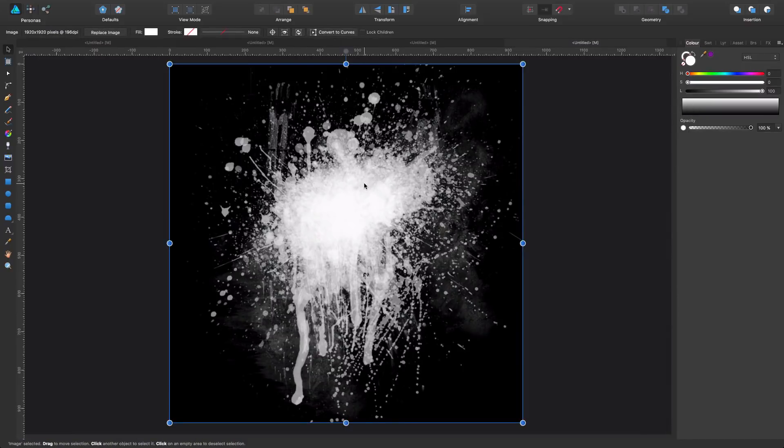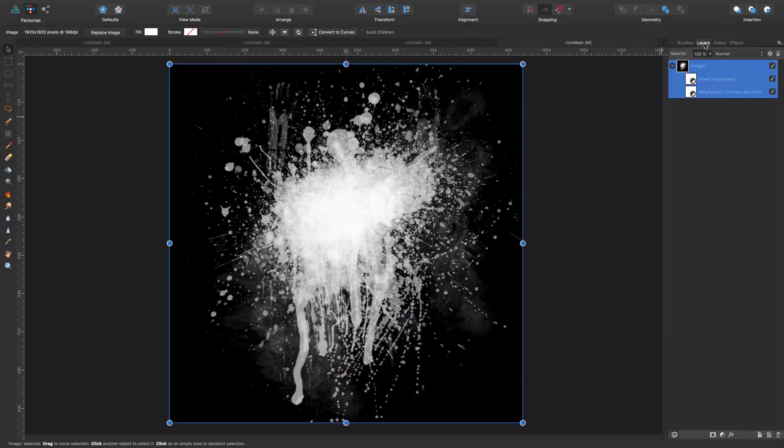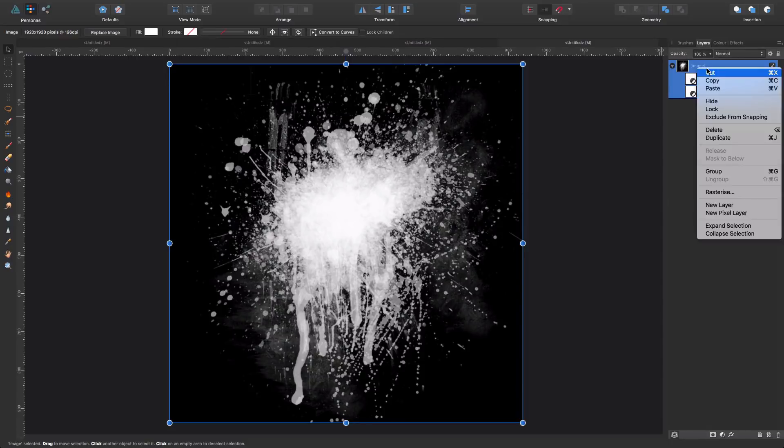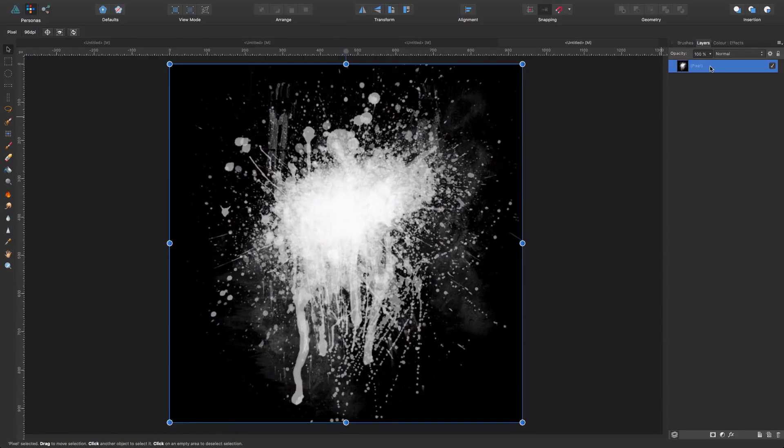Okay, so now that I've done these tweaks to the image, the original one I had, I'm gonna come to layers and I'm going to right click and rasterize. In such a way that this becomes a pixel layer.